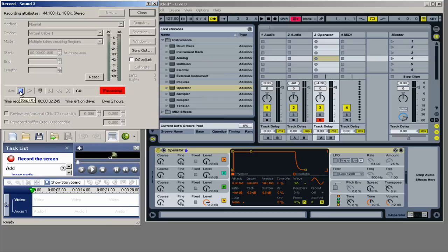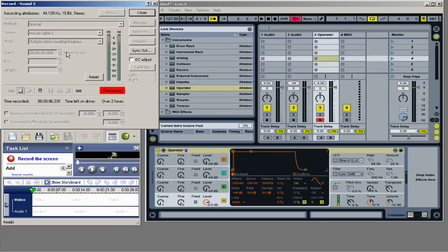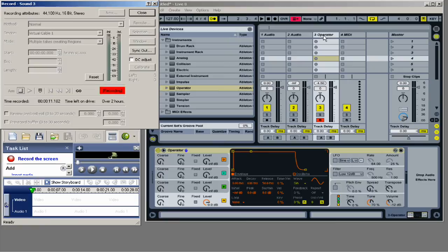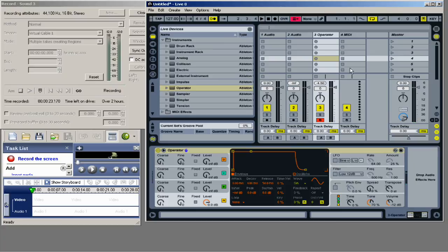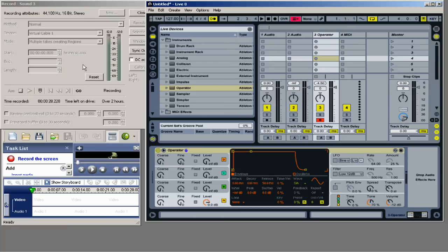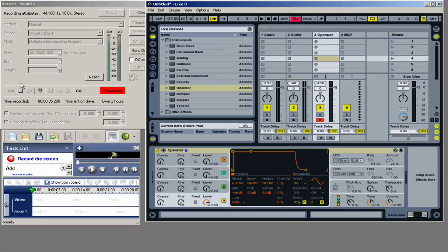And now I would start talking. And this is going to record anything that comes out of Ableton. So if I'm talking about, for example, the operator instrument, when I play operator, those notes that are being recorded are not being recorded into Camtasia, but they're being recorded into SoundForge. So when the video is done, what I will actually do is stop the video, and then I'll stop SoundForge.